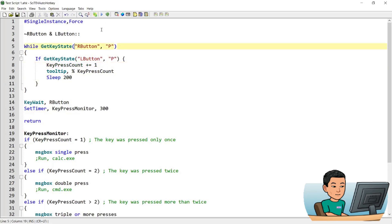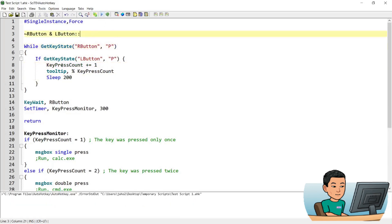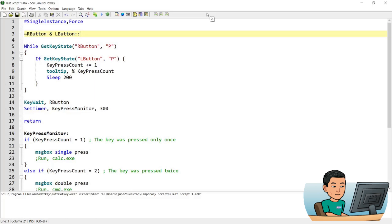So if I run this script now and then go ahead by pressing right button first and then the left button, I'm still holding down the right button so the while statement is still running. Because I pressed the left mouse button down once to initiate the hotkey, it already added a count to key press count variable. Now if I press one more time, it will add another count to key press count and then another time. And then if I lift the right button up, which is what you can see in line 14, it's going to move on to the key press monitor label and show me a message box that says triple or more presses.